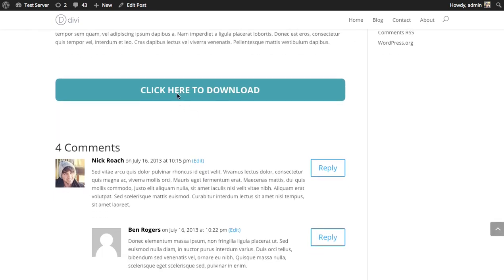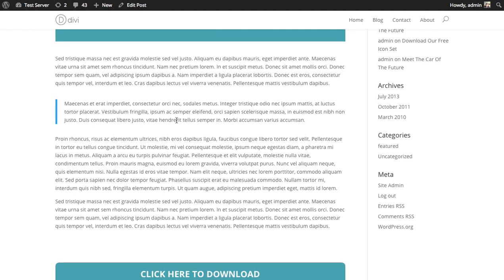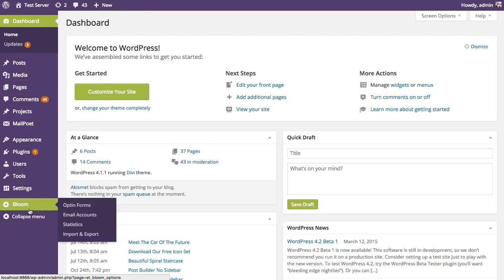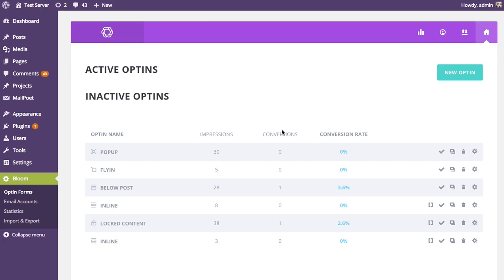I have this download button in my post and I want to prevent people from reaching it until they subscribe to my newsletter. So to start, go to your WordPress dashboard, look for the Bloom tab on the sidebar, click the opt-in forms link. This gives you a list of all your active and inactive opt-ins, as well as the opportunity to create a new opt-in by clicking the new opt-in button.